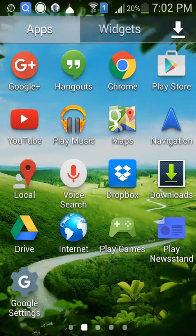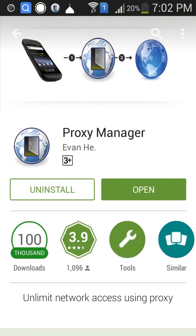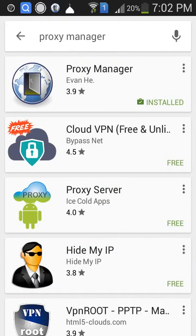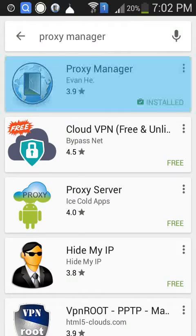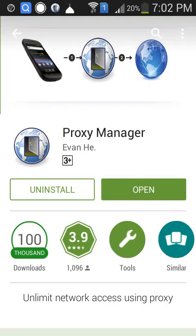How to use proxy server on Android. This app helps to use a proxy server on our Android phone. Why are we using a proxy server? To unlock restricted websites, games, apps, and any of that.